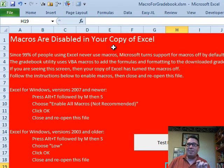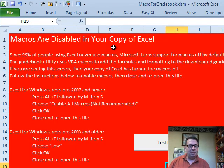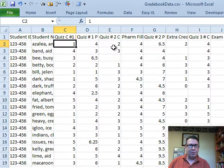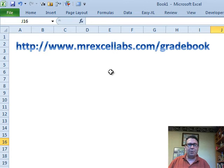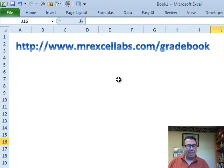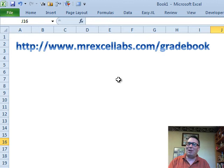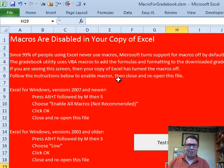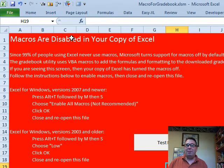This is free. You're going to go out to MrExcel Labs, all one word dot com slash gradebook and download this. You can have it. I have huge respect for teachers, no reason to charge teachers for this.